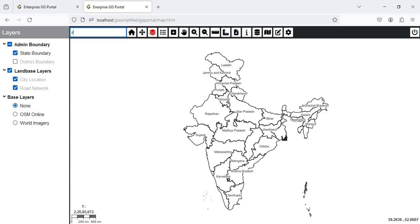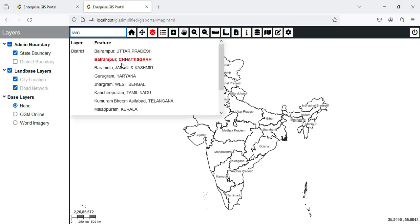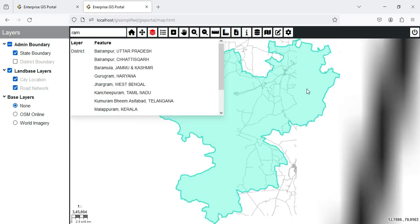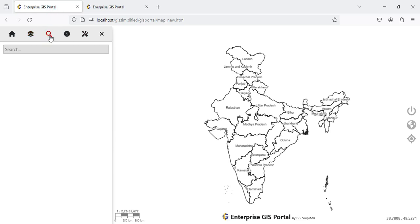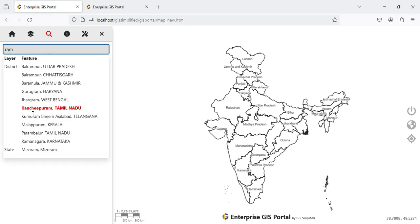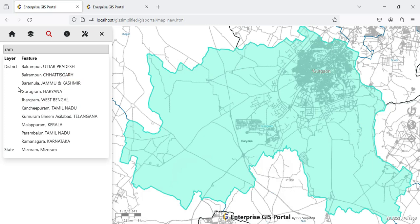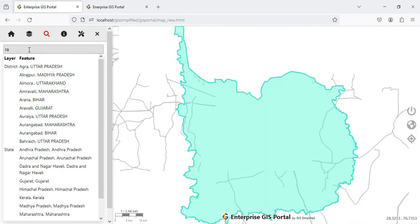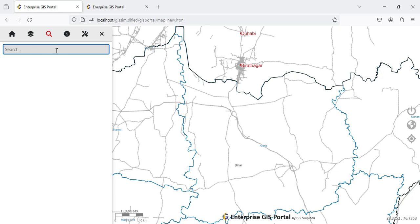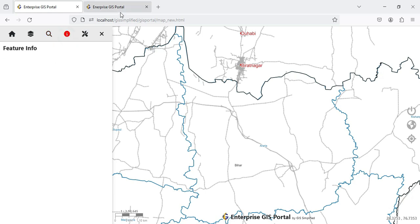In the old portal we had a search functionality where I could search for some letters, it would show all the districts matching, and clicking on one would take me to that position. The same functionality is provided here. I can type some words and it will start searching and give a list. I can click on any item and it will navigate there. I only need to type two characters and it will start searching — search functionality is working perfectly.